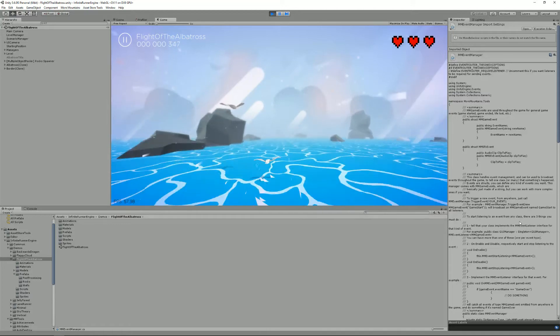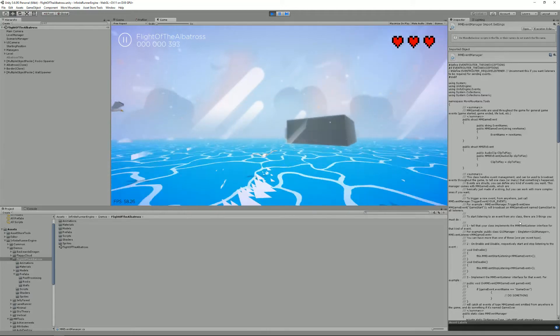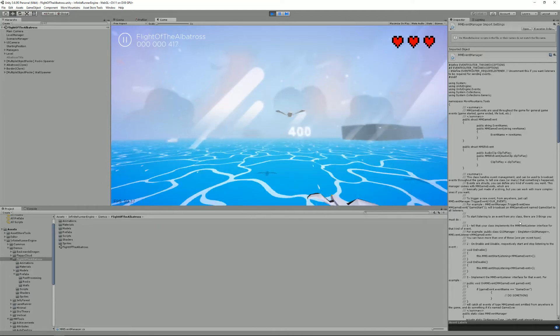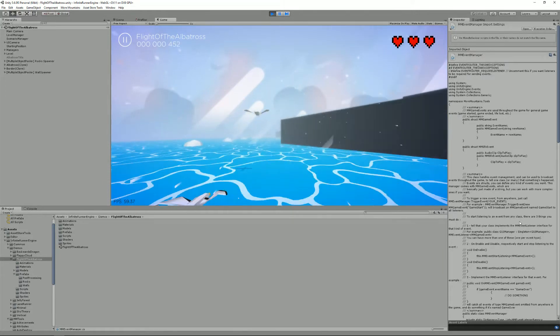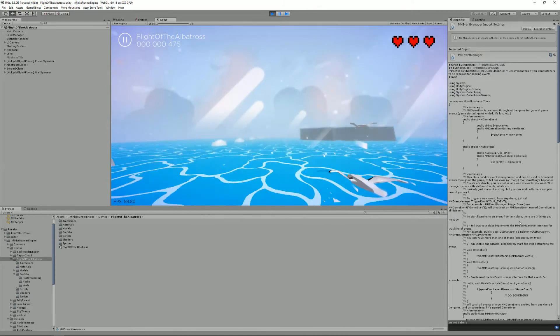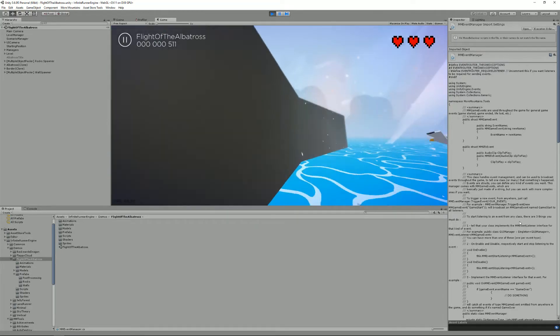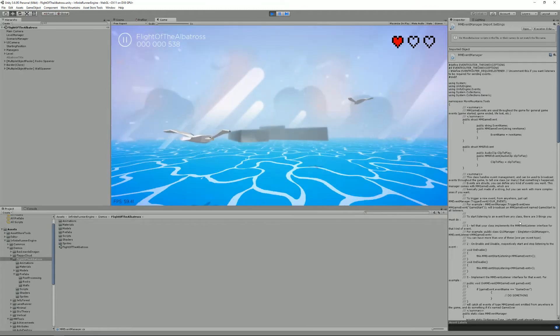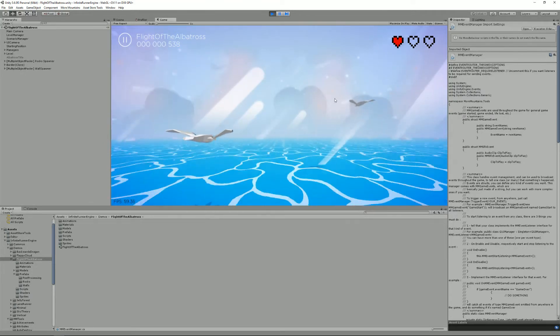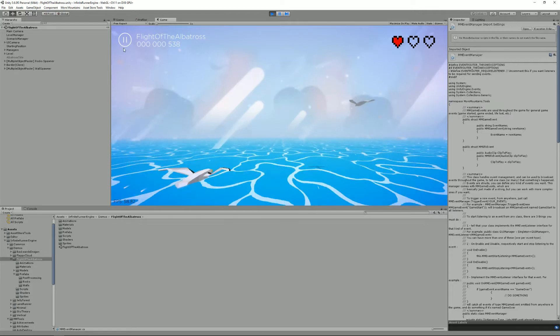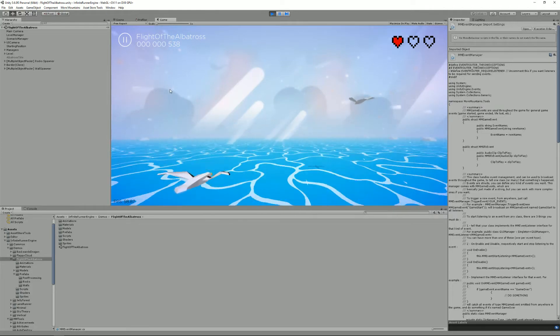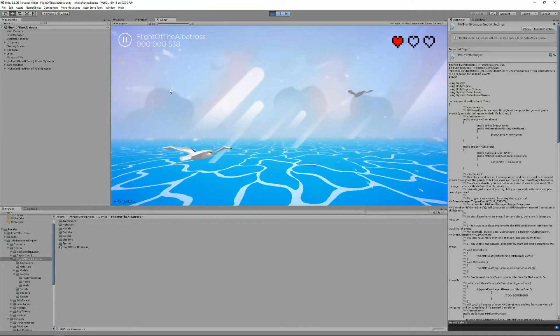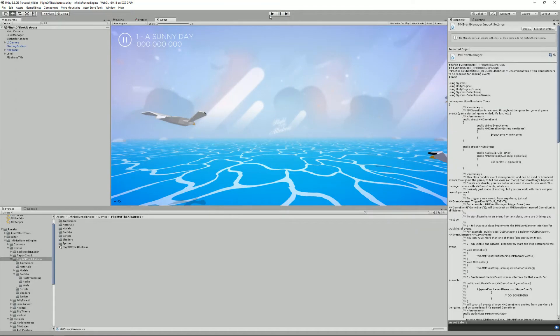For example, let's consider you have an enemy in your level and when your character kills it all the other classes in the level may need to know that something happened. Maybe you need to increase the score so your game manager needs to know about it. Maybe you need to update something on the GUI so your GUI needs to know about it. Maybe your player will change form and he needs to know about it too.